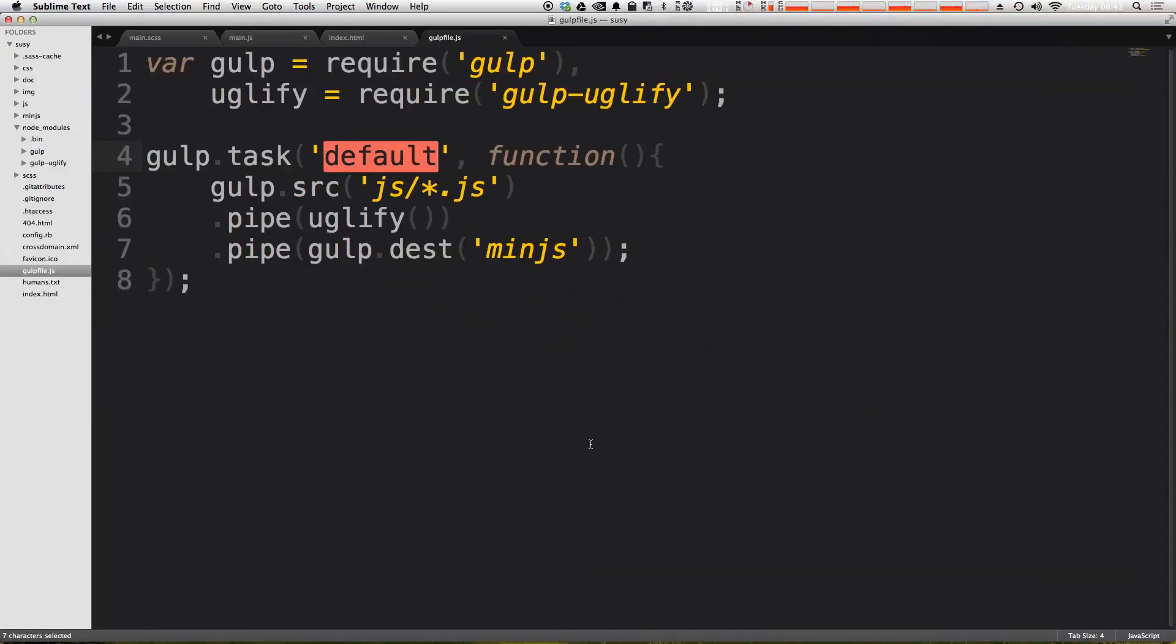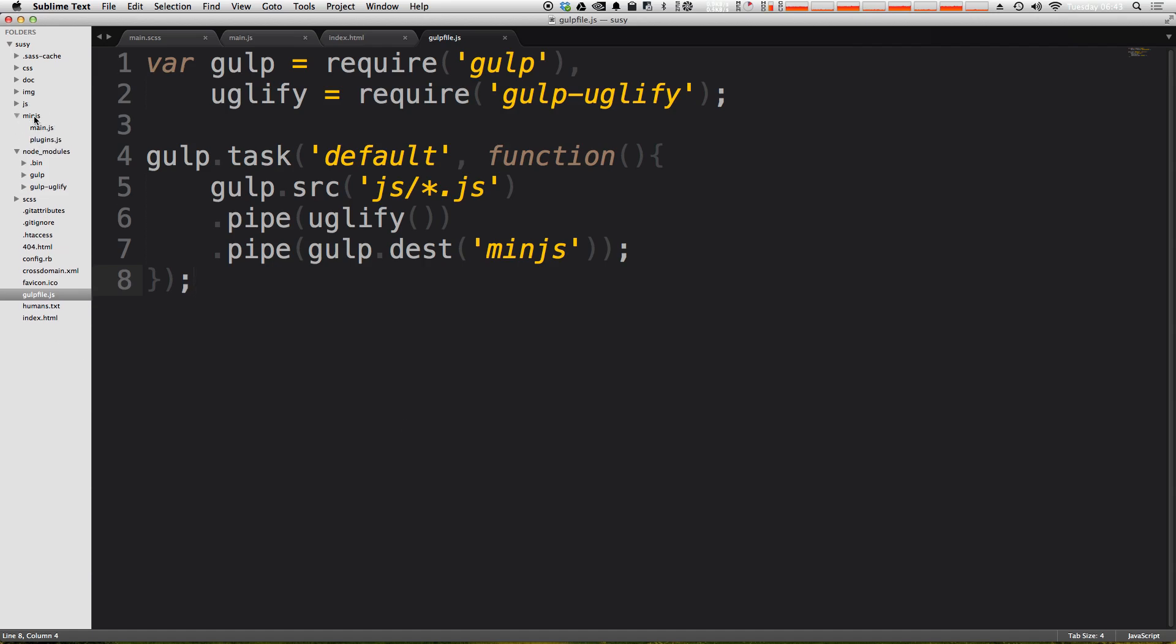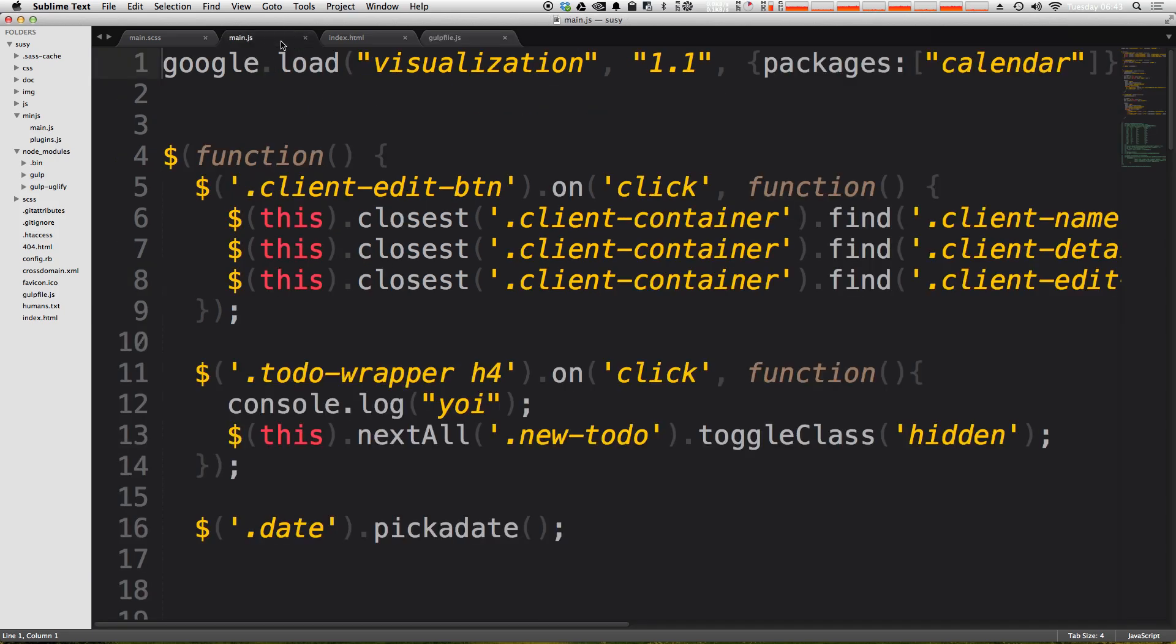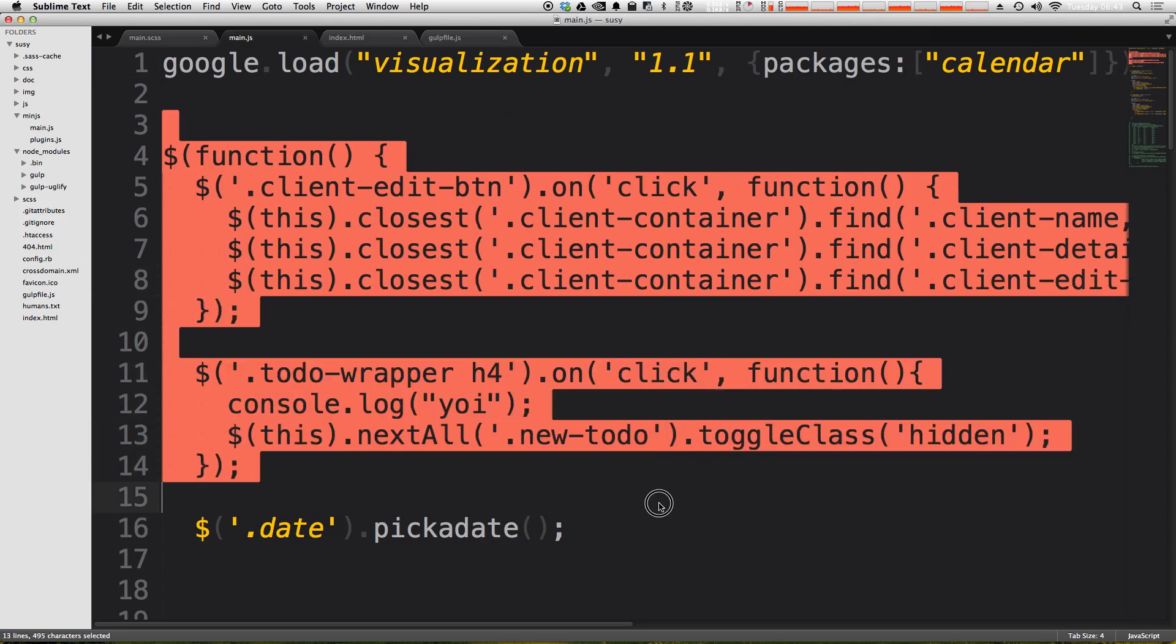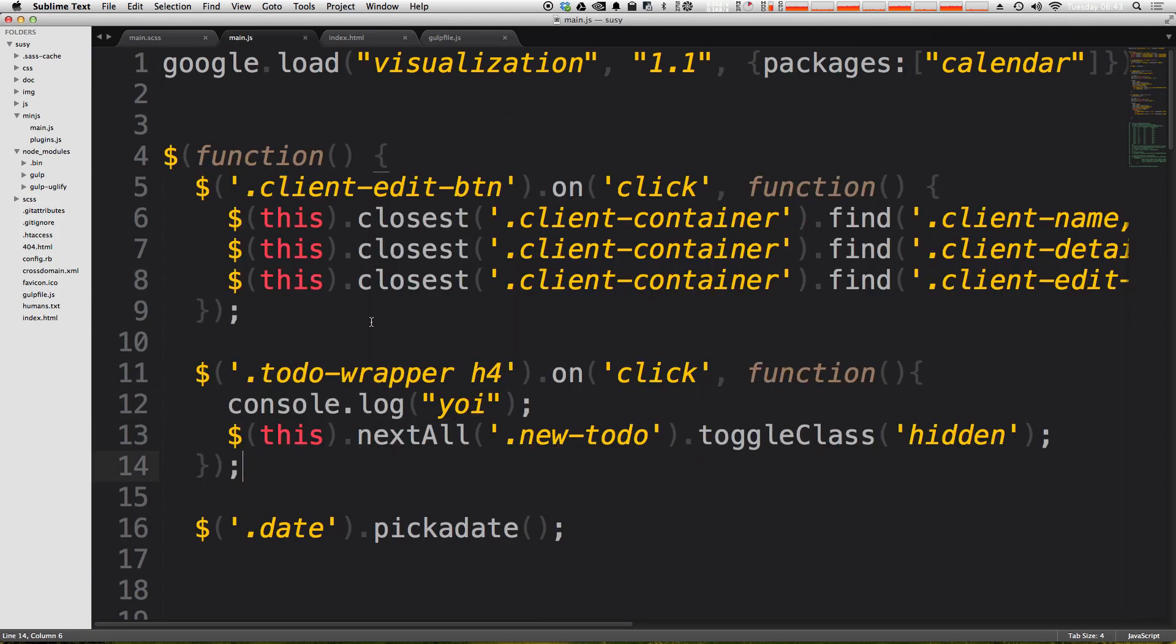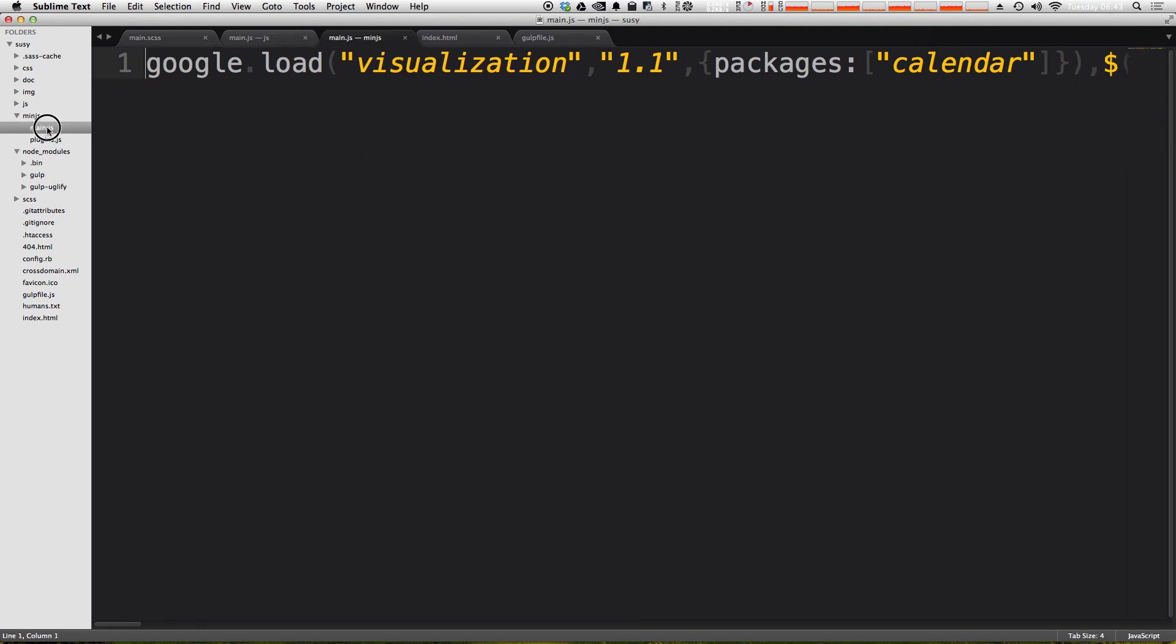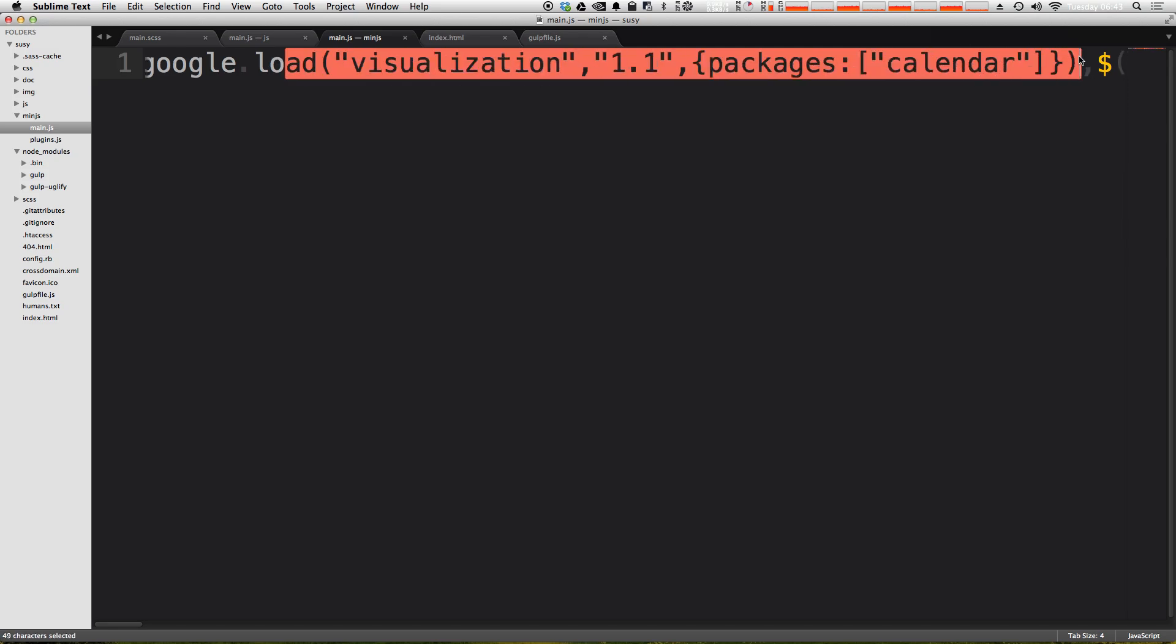So let's come to sublime text. And you'll see that we now have a min dot js folder, and inside of here is every single js file that was inside of the js folder. We have this main and plugins. main dot js typically looks like this before we minified it. Now you can see afterwards, double clicking on main dot js, here we have everything in one line.